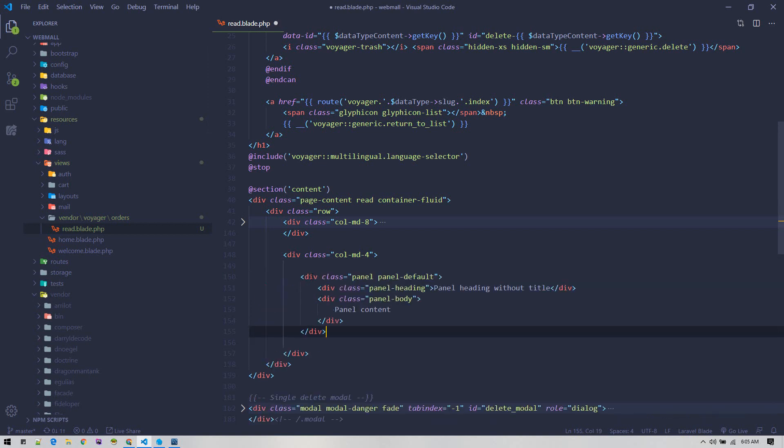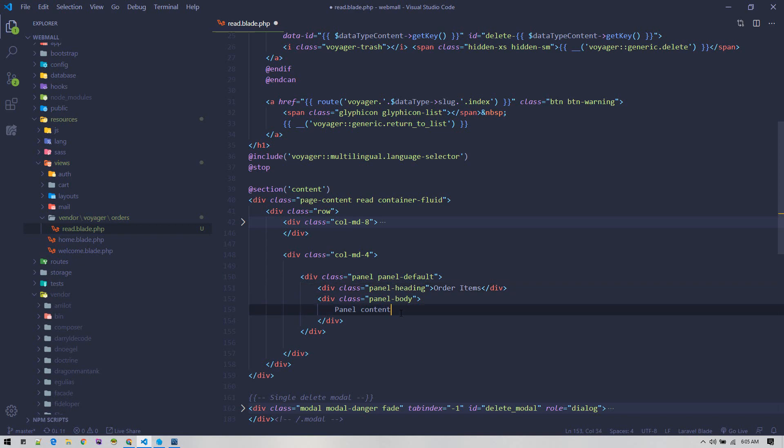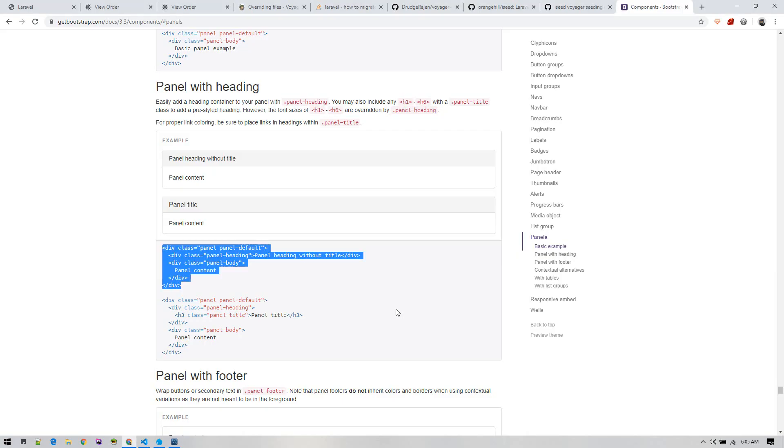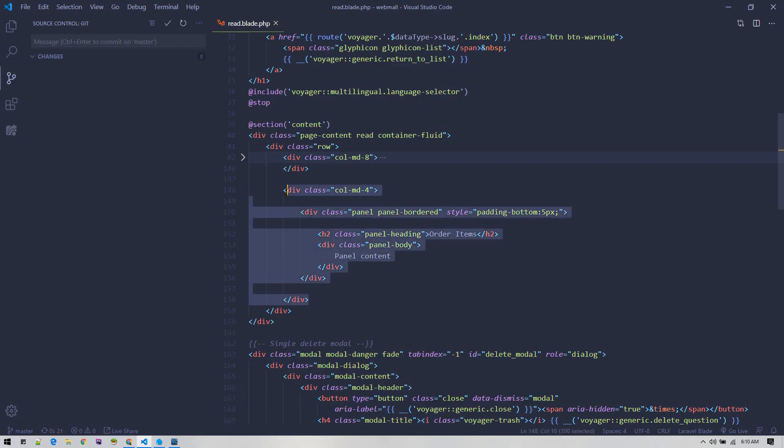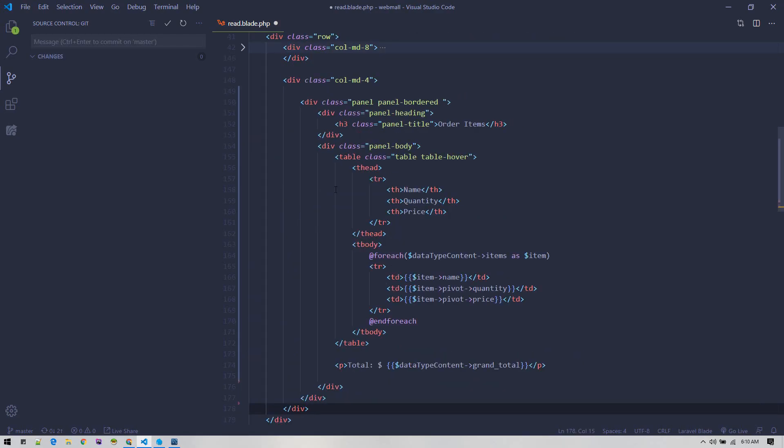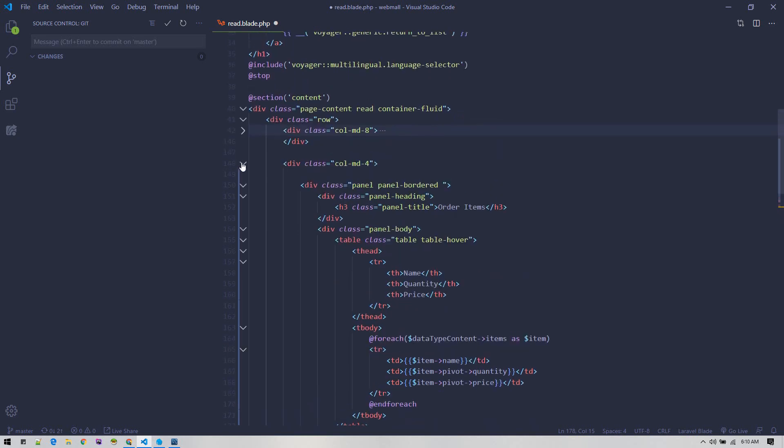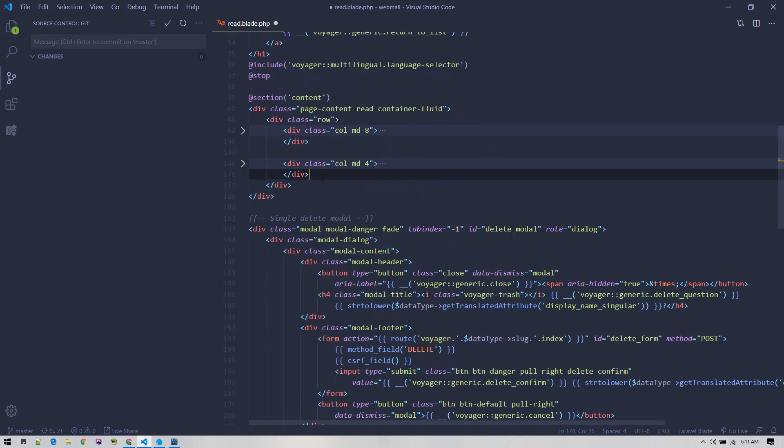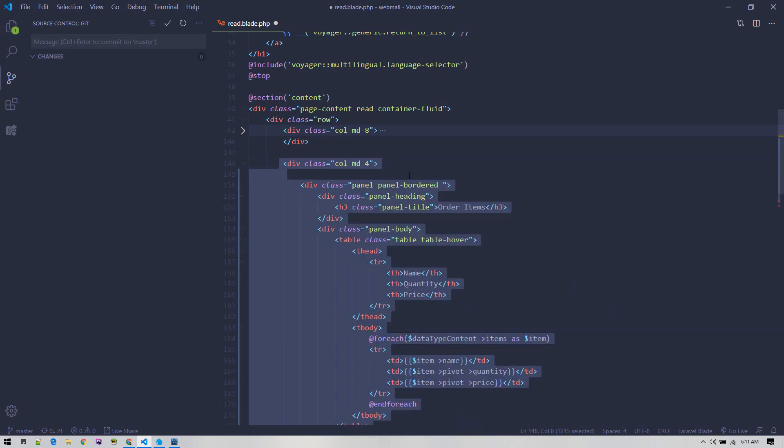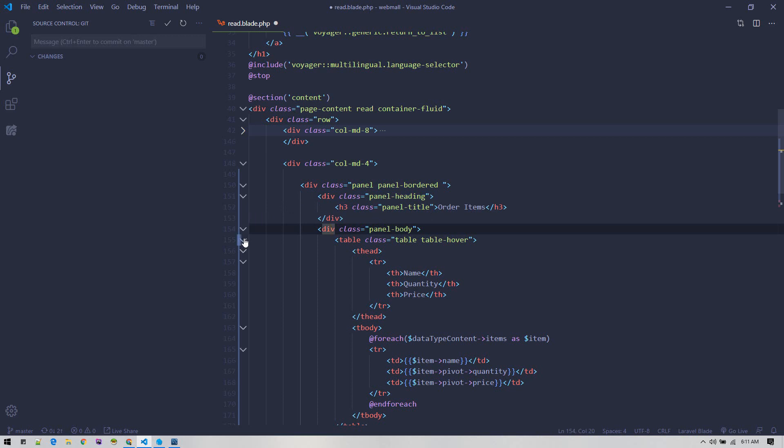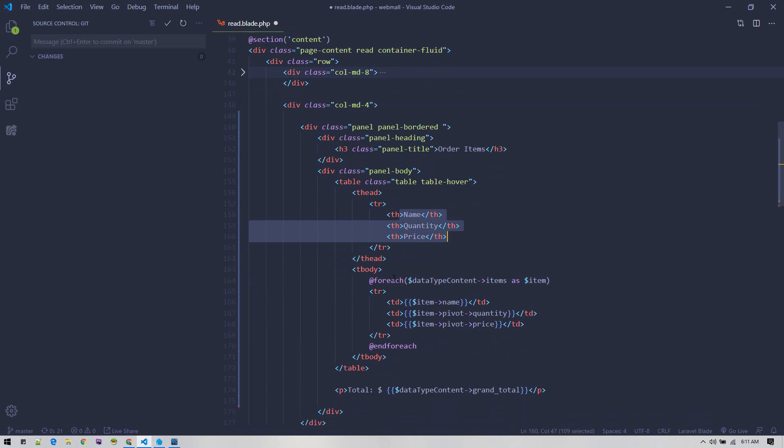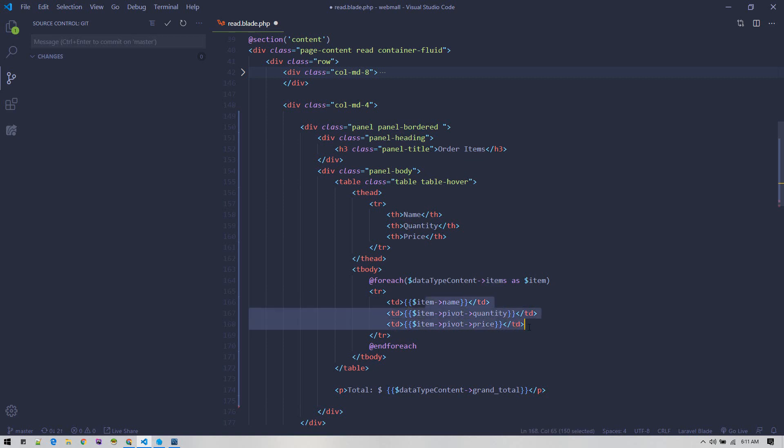They are using Bootstrap 3, so we'll need this panel. Panel default and panel heading will be order items. Inside panel content, let's put this dummy content for now. We just added another column with width 4 and made it 8. Inside here, we created a panel with a heading of order items. Inside panel body, we have created an HTML table with name, quantity, and price. We loop through all our orders - the data type content contains all orders and we can call this relationship items on that and loop through it to display name, quantity, and price. Similarly, we can show the grand total.